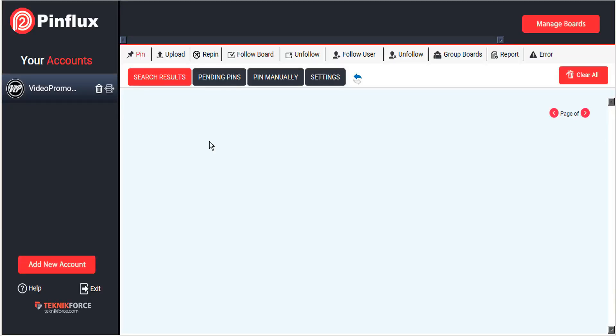Welcome to the Pinflux tutorial on managing boards. When you first add your account to Pinflux, none of your Pinterest boards will be displayed as of yet. When they are, you'll see them at the very top.